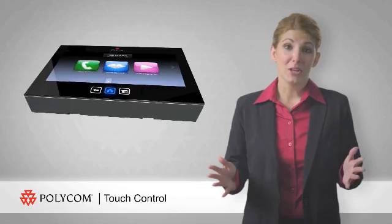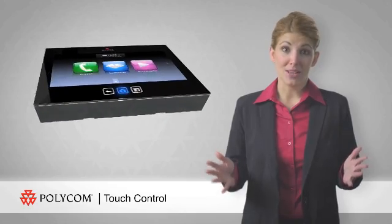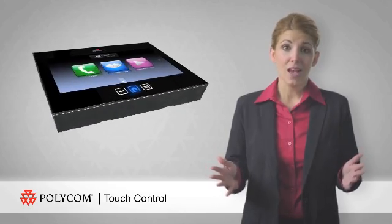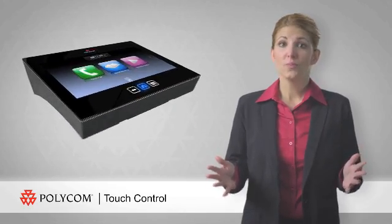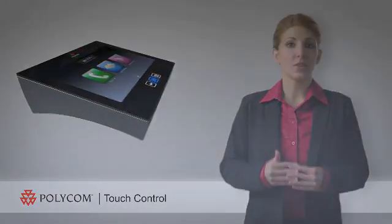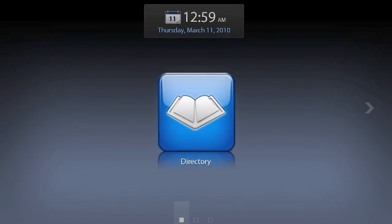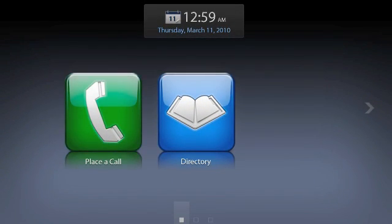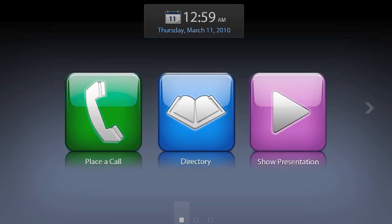Designed for Polycom room telepresence environments, Touch Control welcomes users with three universally recognized icons: directory, place a call, and show content.